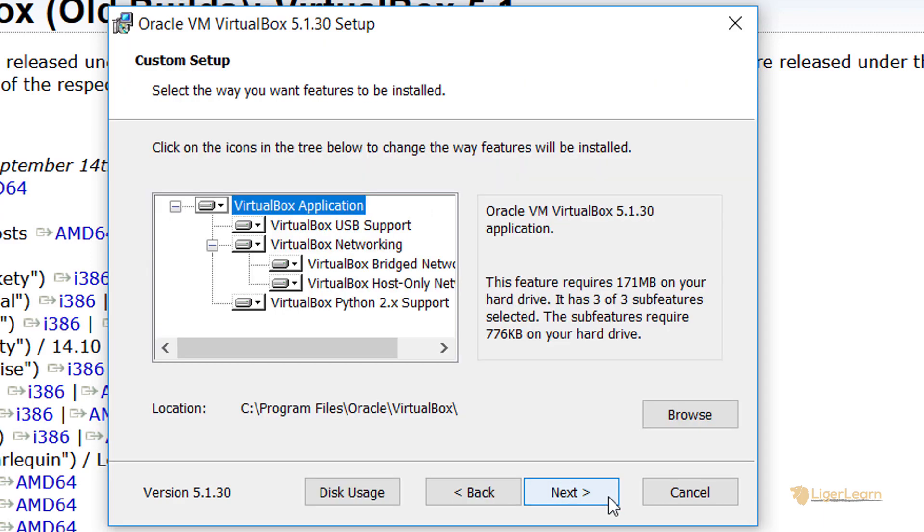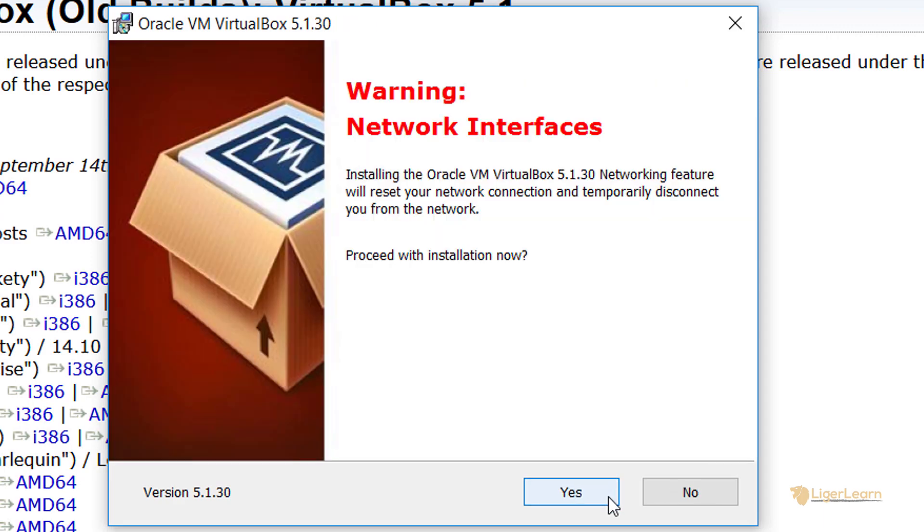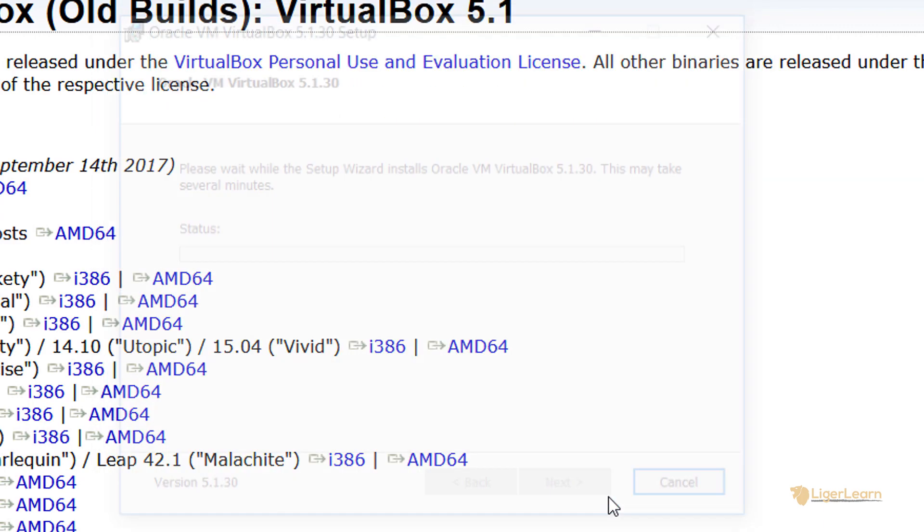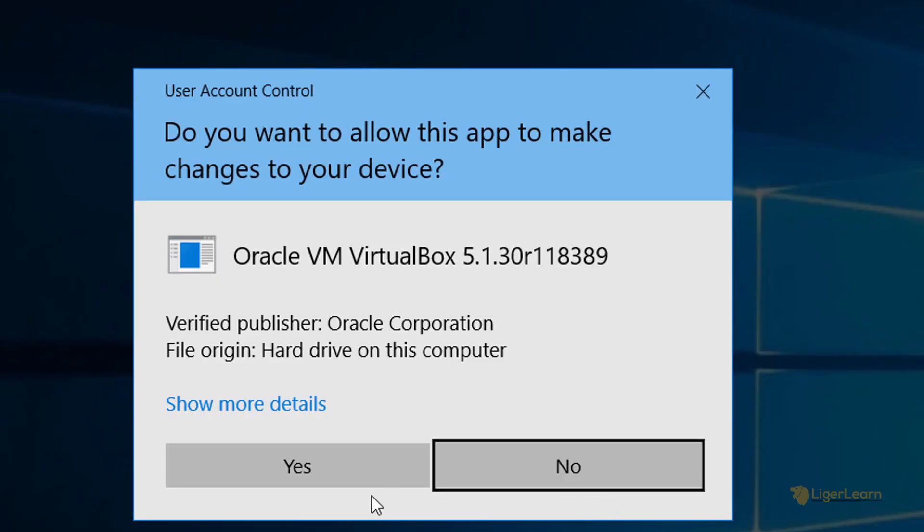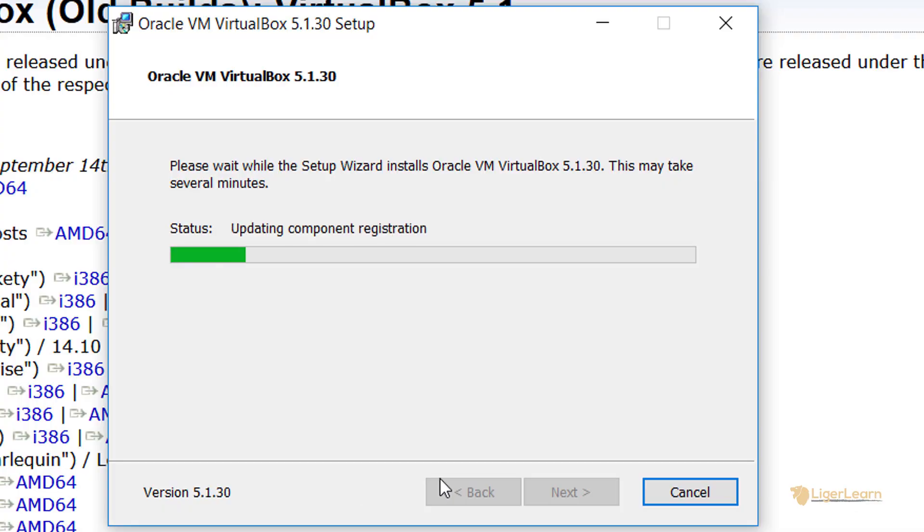For the installation process, we can just go through with all of the defaults and accept any of the prompts which appear.